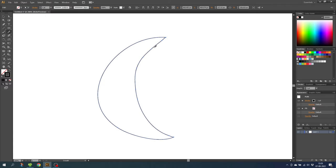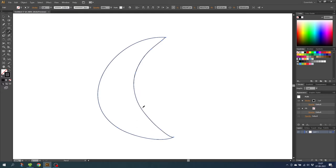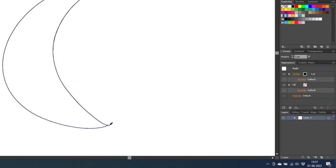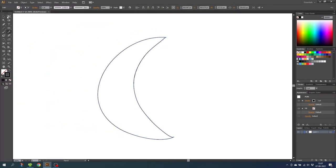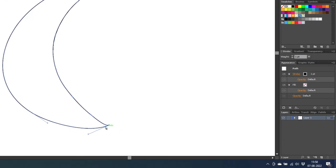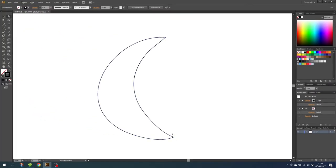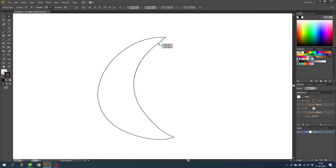I want to add a little bit to this line right here, so go back to the pencil tool and just add a little bit to the line. I don't like this pointy edge right here, so I will use the direct selection tool and click on this point and simply adjust the handle. That looks more natural. I'll do the same right here, and simply delete this point.